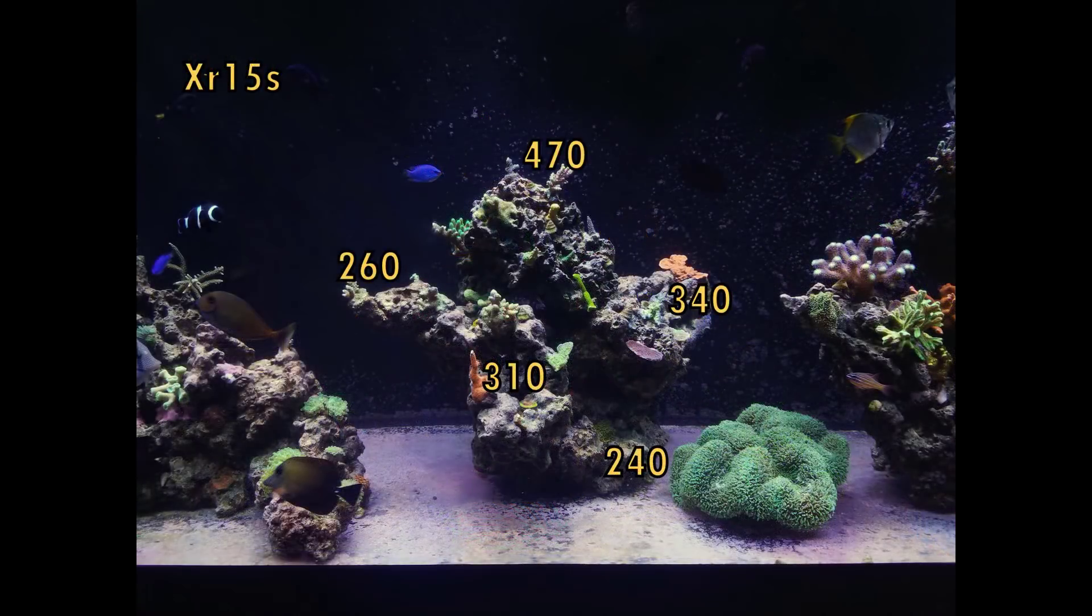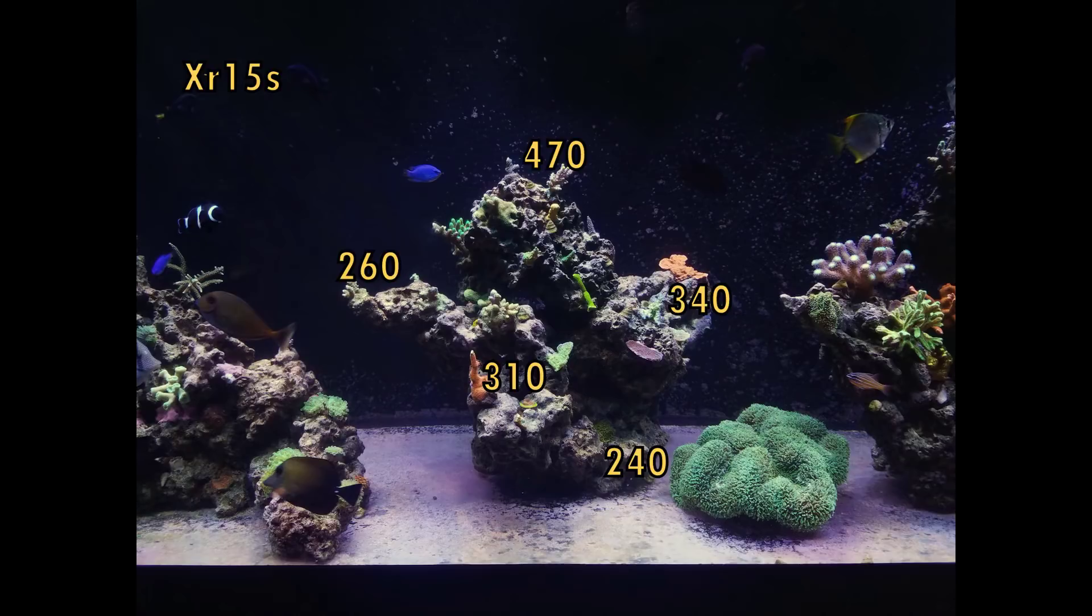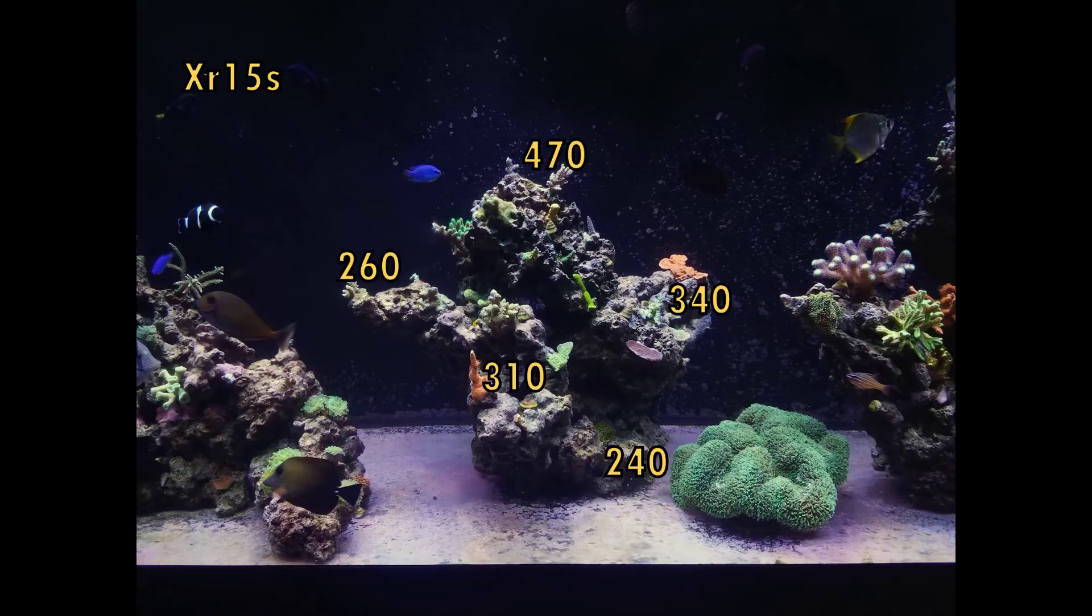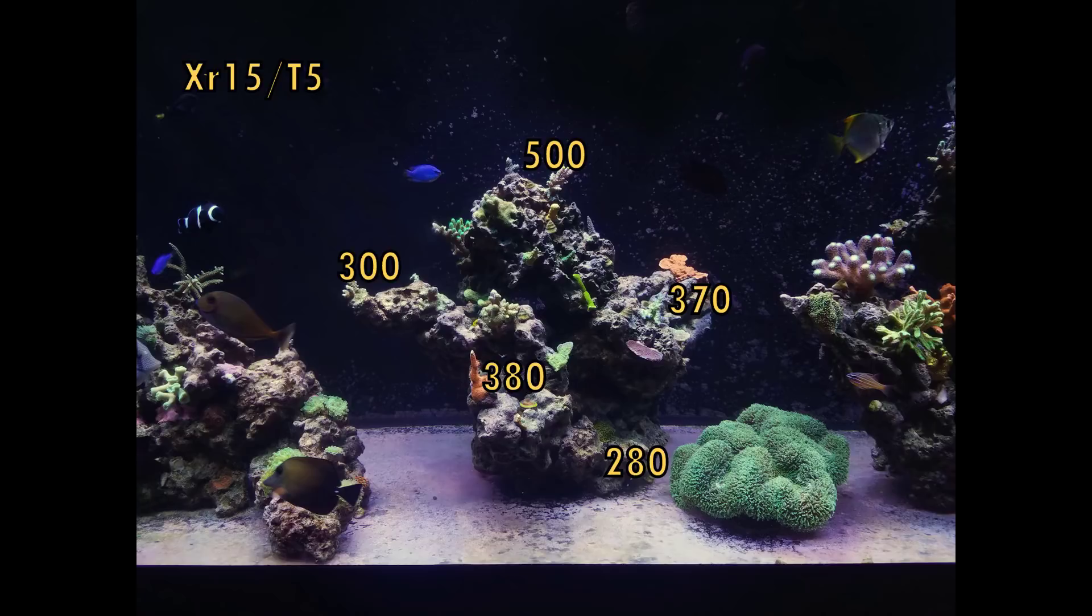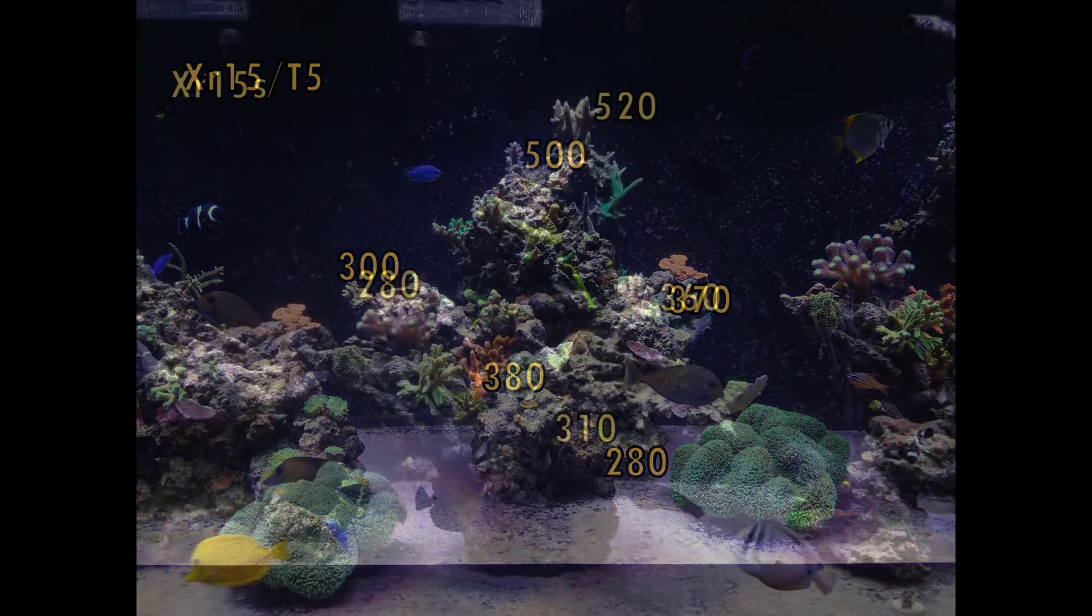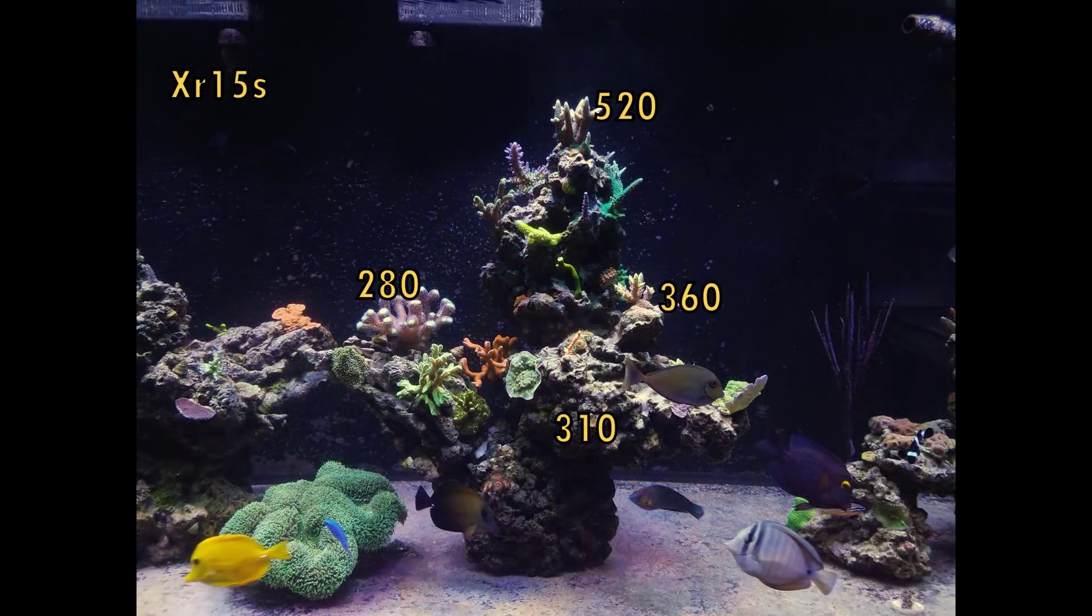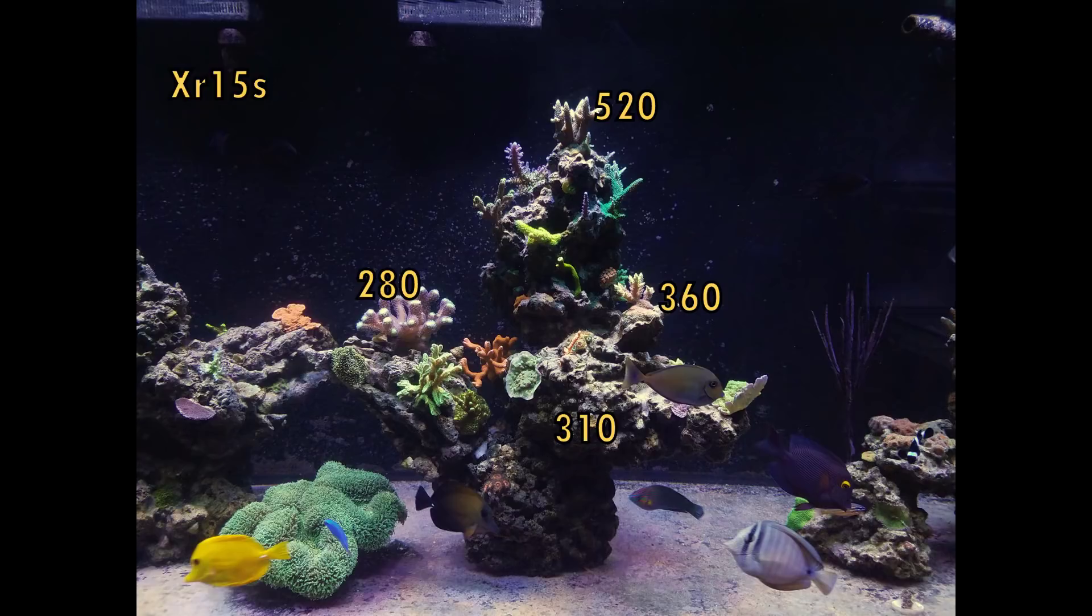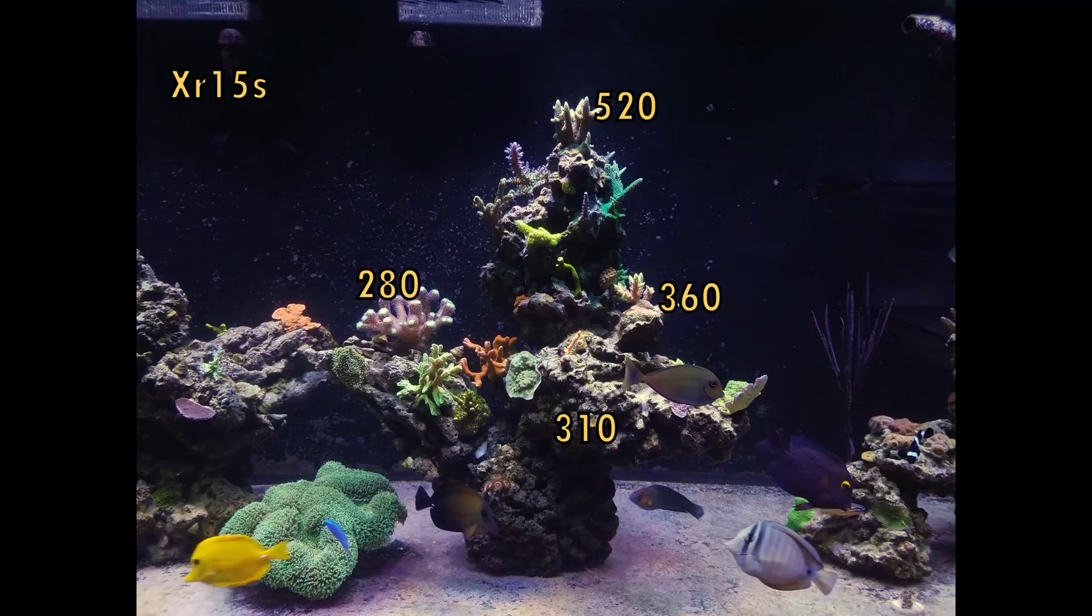Now I am going to show you the individual rock structures with the T5 combo as well as the XR15s alone and you guys can see that the par numbers are absolutely perfect for SPS growth throughout the entire tank and I will be honest with you I was surprised on how good the lighting turned out with those XR15s and the sheer amount of power that they have. The fact that I'm within SPS growing par ranges or numbers on a 30 inch tall tank with such a small LED throughout the entire system, I can grow Acropora anywhere in this tank on any part of the rock structures given there's no shading or there's not another coral blocking it. But right now I'm really happy with the setup and the lighting.